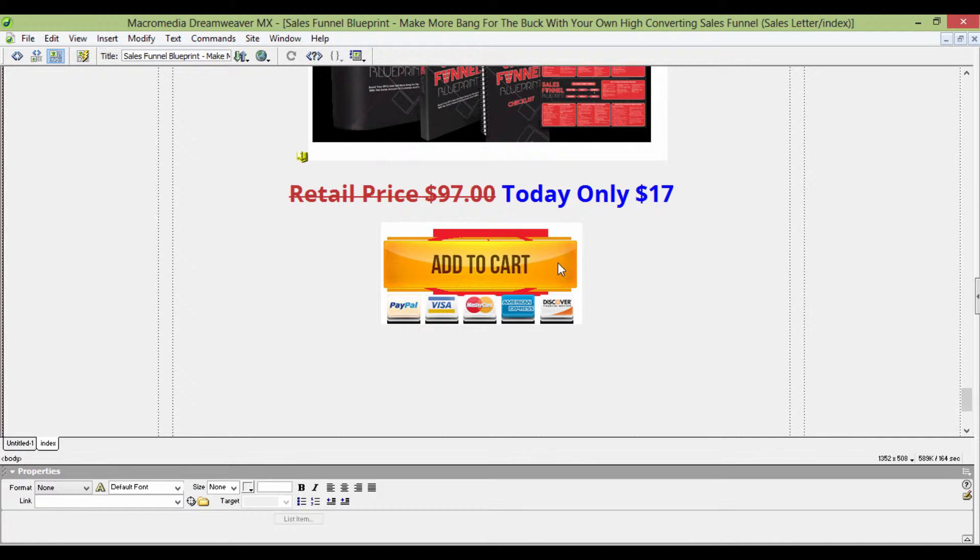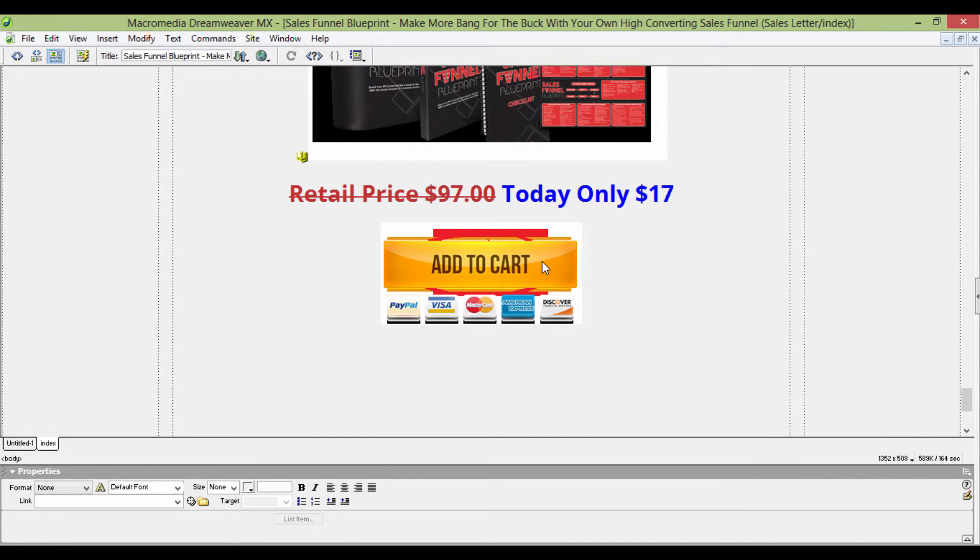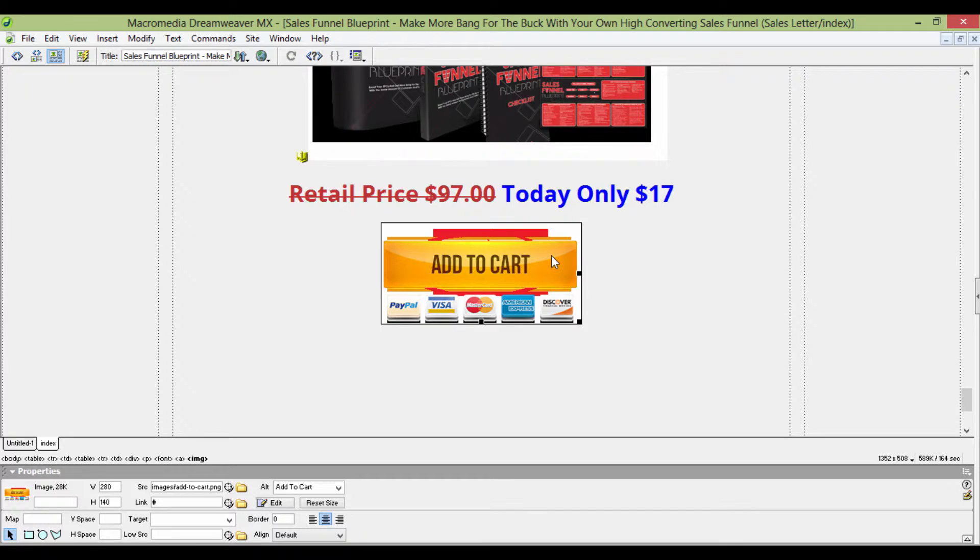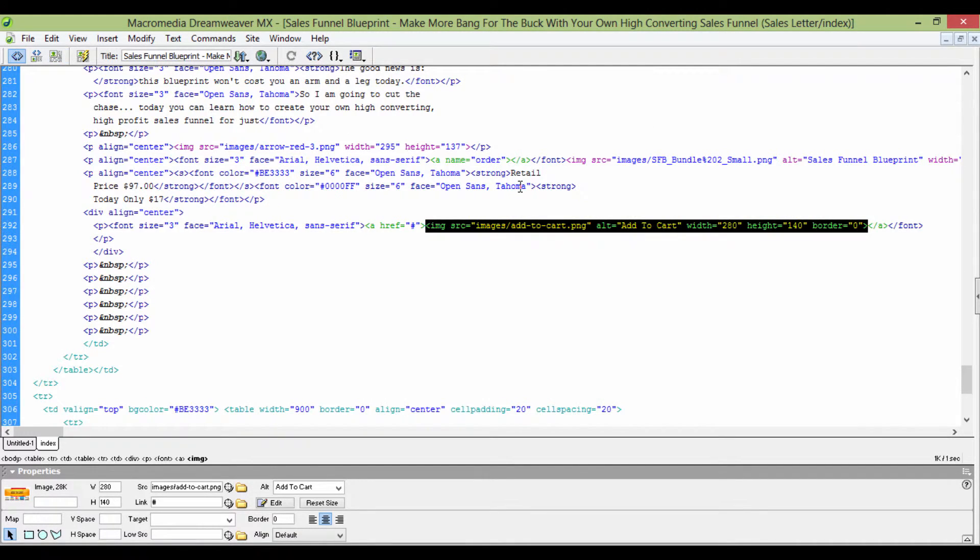So what I'll do is I'll click here and go to View Code. You can also do this in Notepad. What you want to do is paste in the code that you've copied right now.